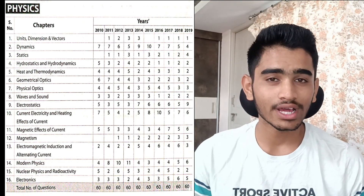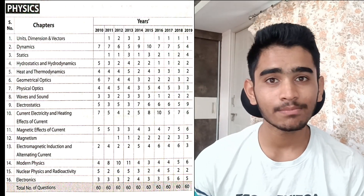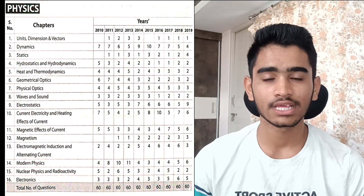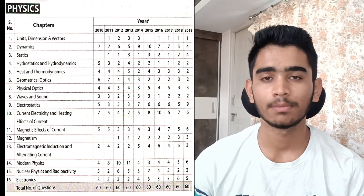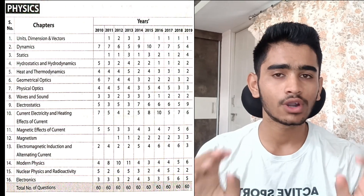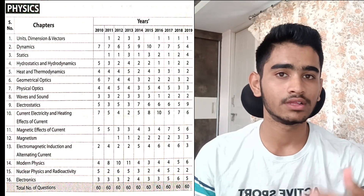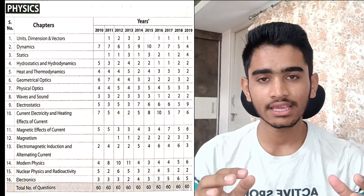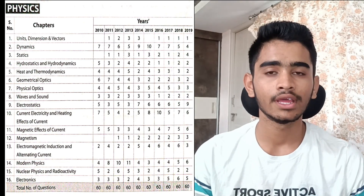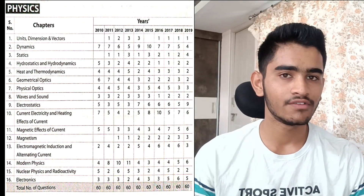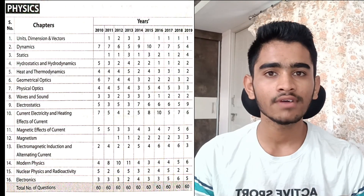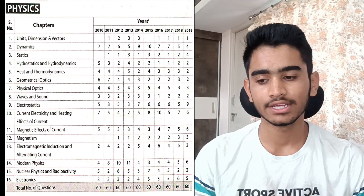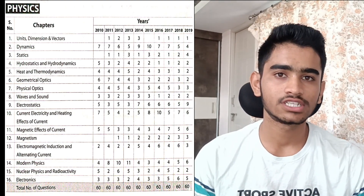The electrostatics part is very significant — it contains 9 marks out of the 60 marks in physics. When you deal with two chapters — electric charges and fields, and electrostatic potential and capacitance — you cover around 9 marks, which is one-sixth of the total 60 questions. Electrostatics should be your first priority. Even if you studied it well for boards, revise again and apply it to previous year questions.